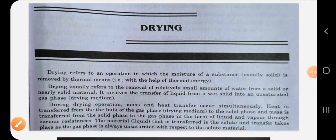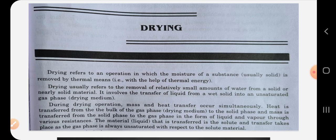Good afternoon class. Today we will be seeing a new unit in your subject mass transfer operation. The unit we will be discussing today is drying. Drying refers to an operation in which moisture of a substance is removed. It usually refers to removal of relatively small amounts of moisture or water from a solid or near-solid material.